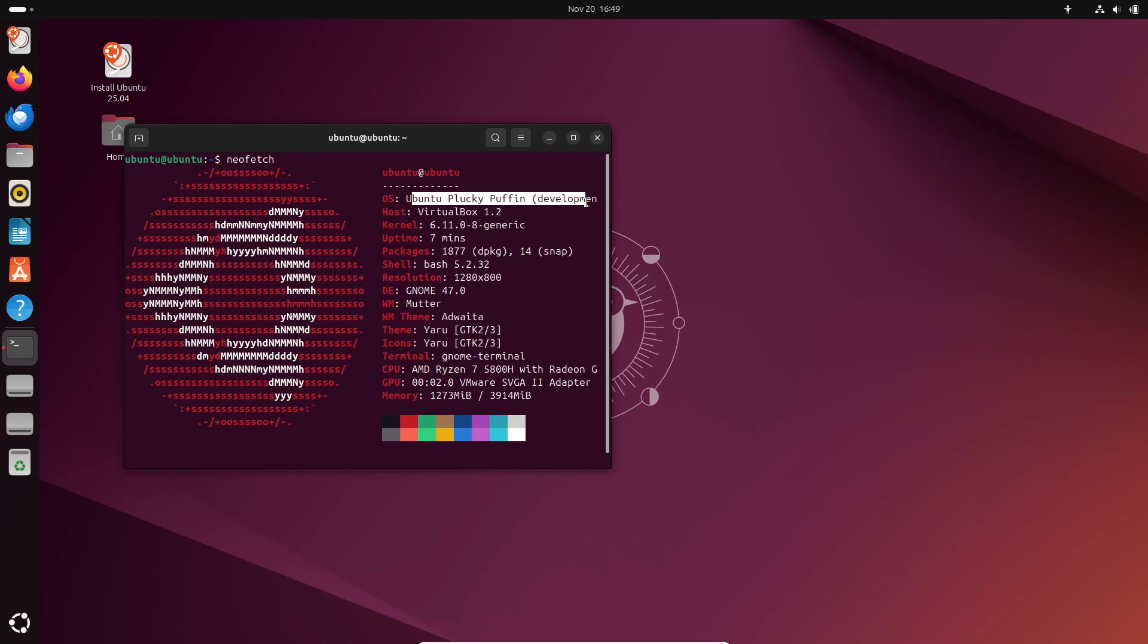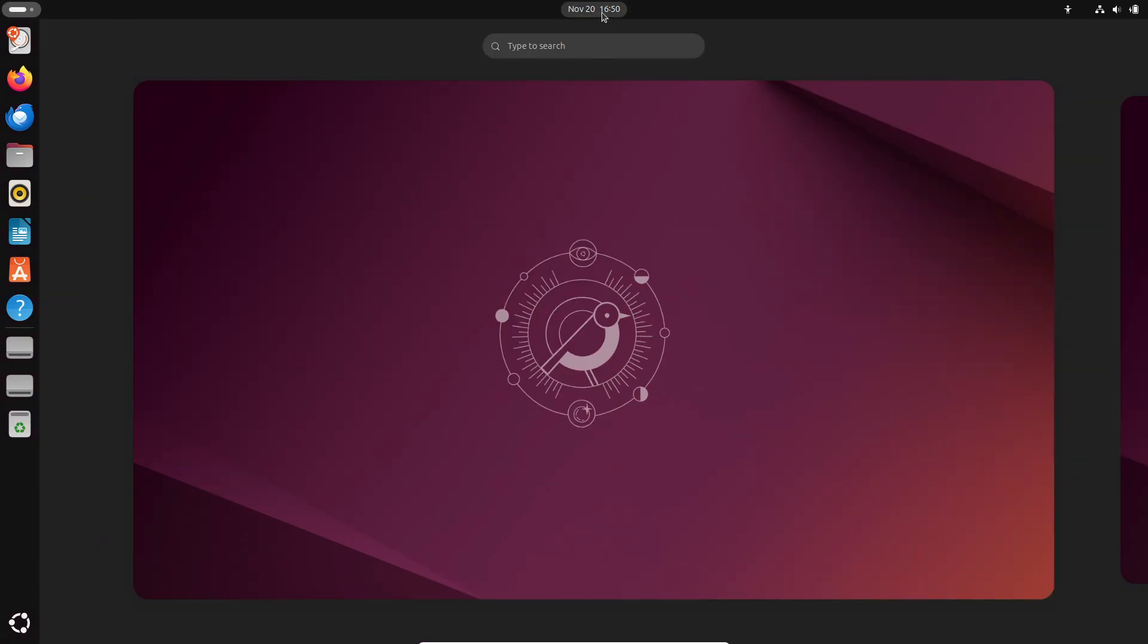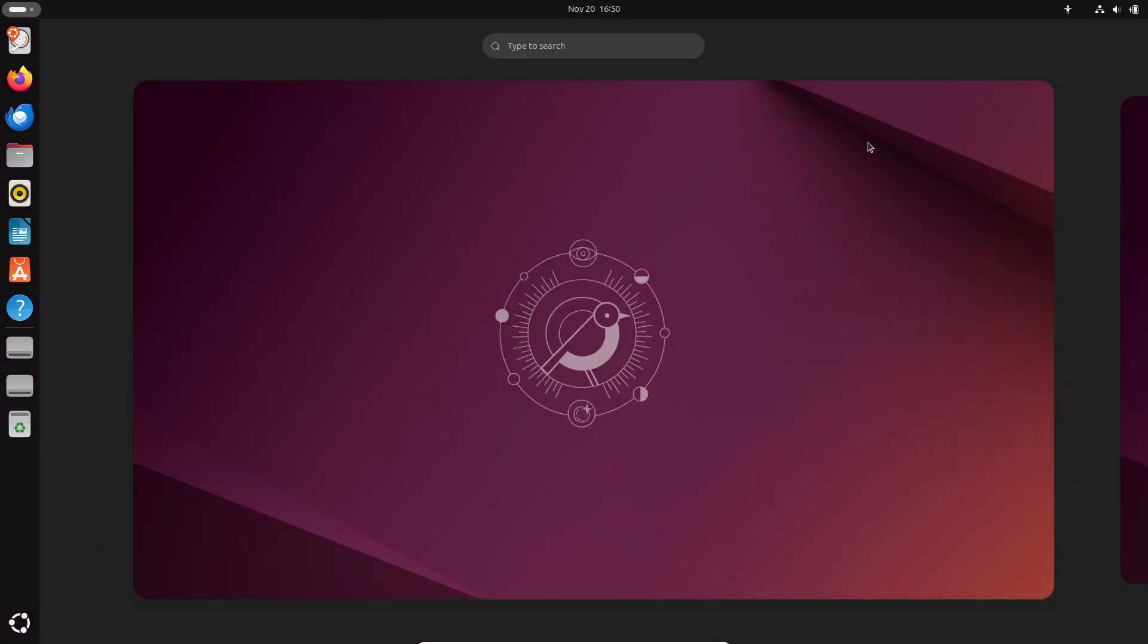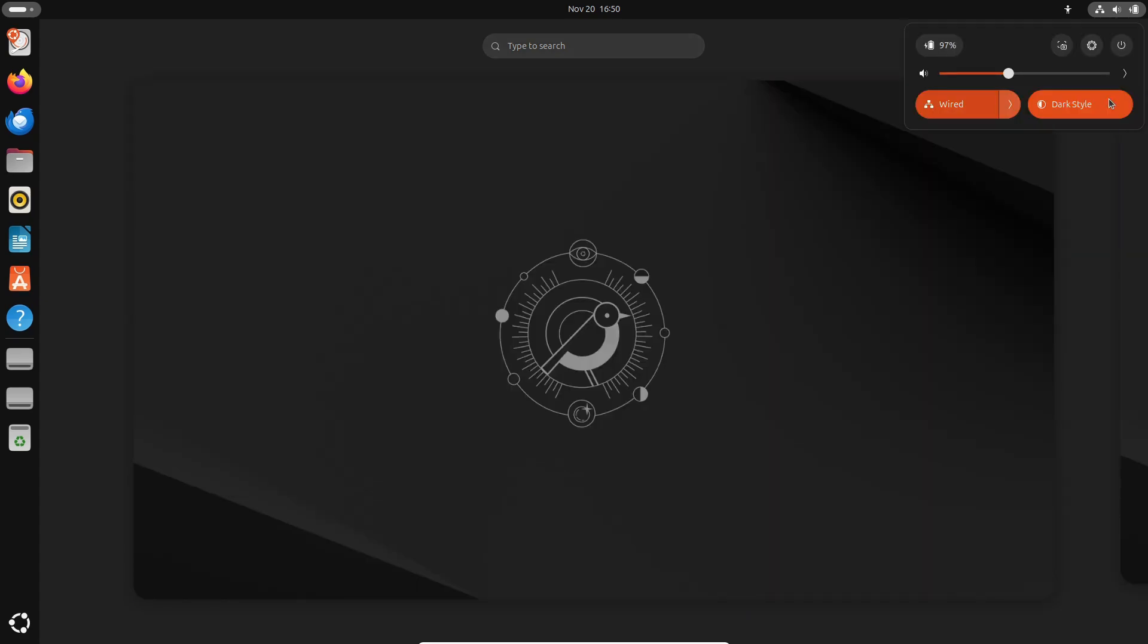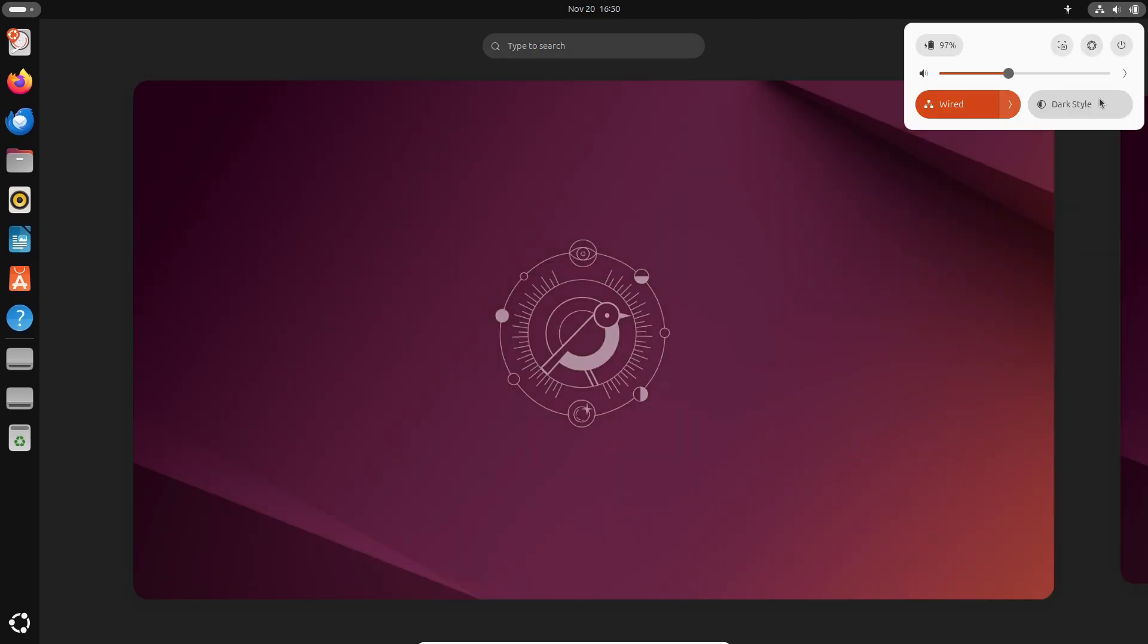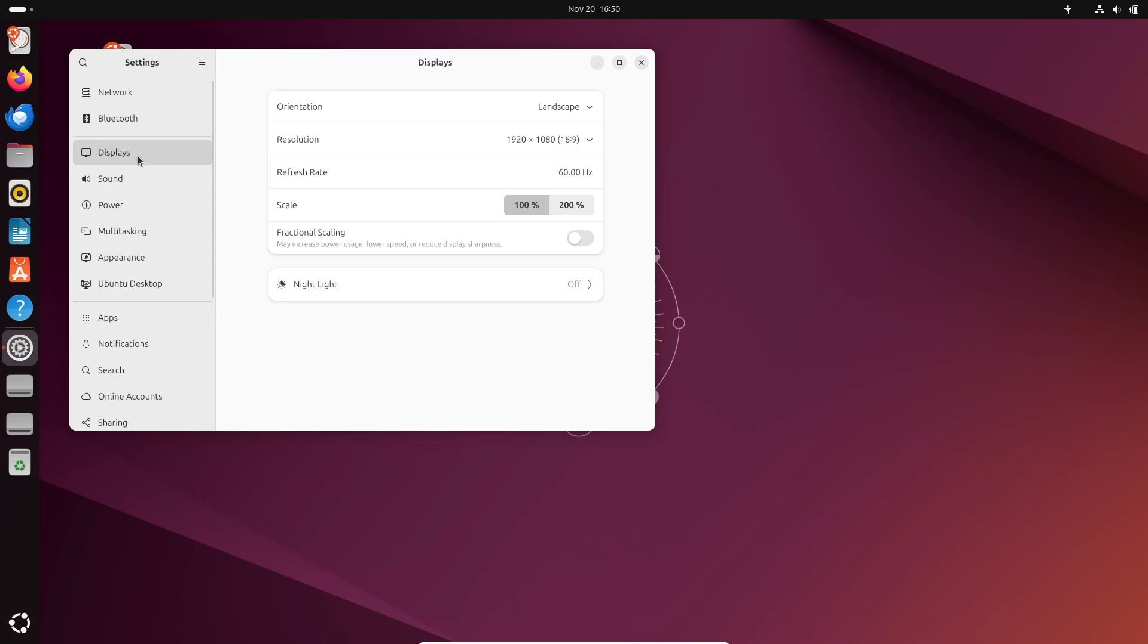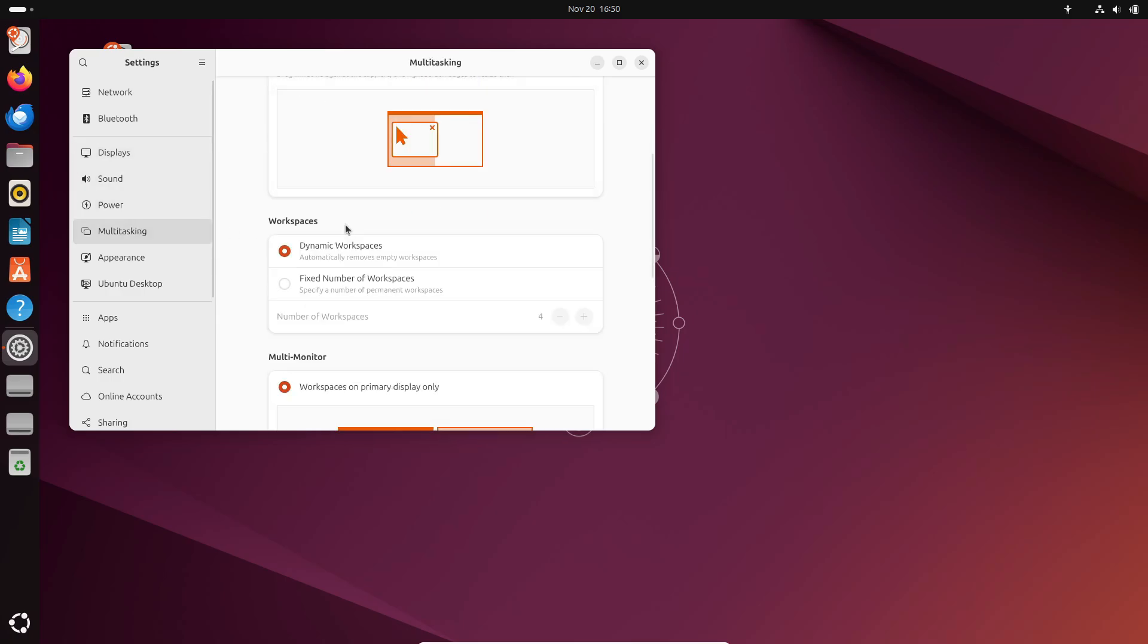The final release of Ubuntu 25.04 is expected on April 17th, 2025, but if you're eager to dive in, the daily builds are available right now. Plus, you can mark your calendars for the beta release on March 27th and the release candidate on April 10th, 2025.